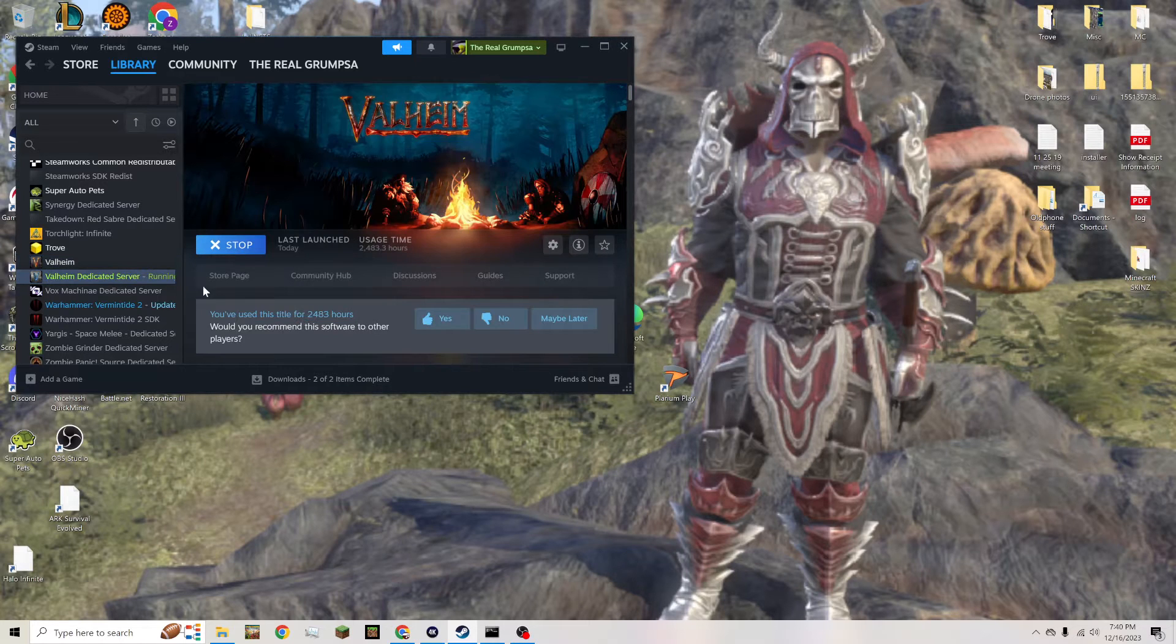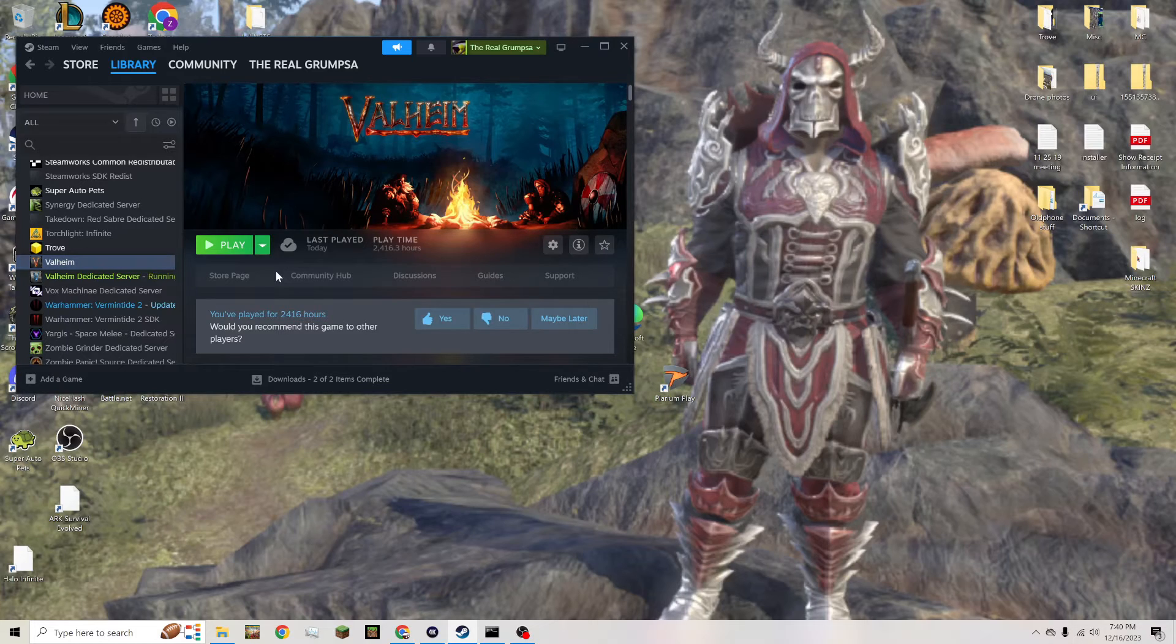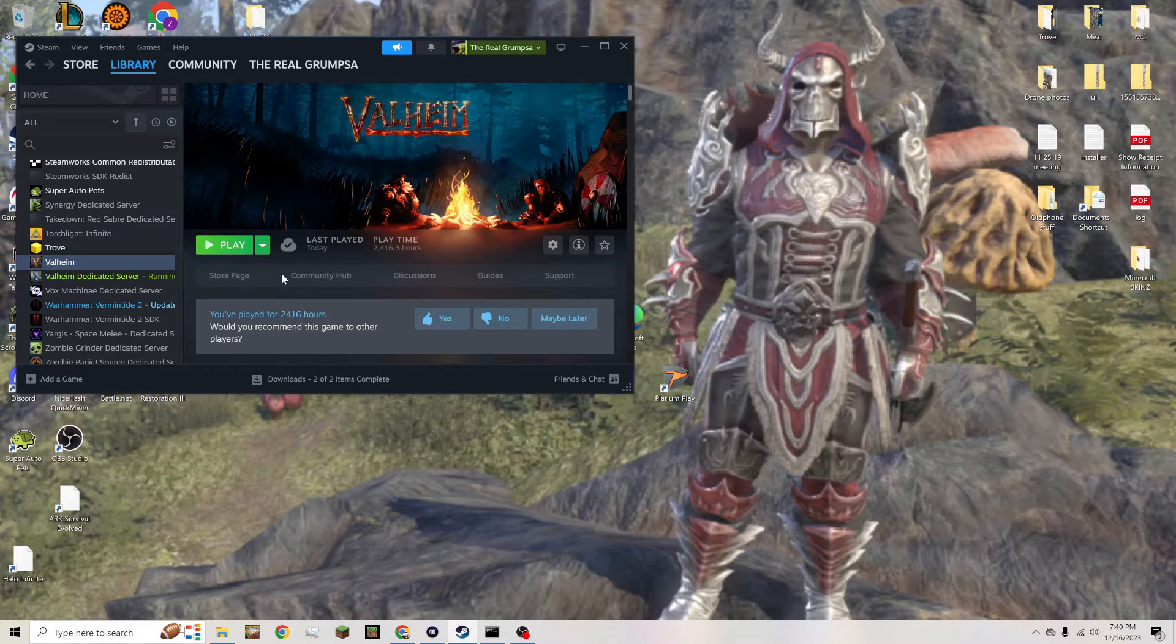This guy right here. I have a video on how to do it, how to set up that server and all that stuff, but some people just kind of need another step-by-step on how to add the world modifiers on the server.